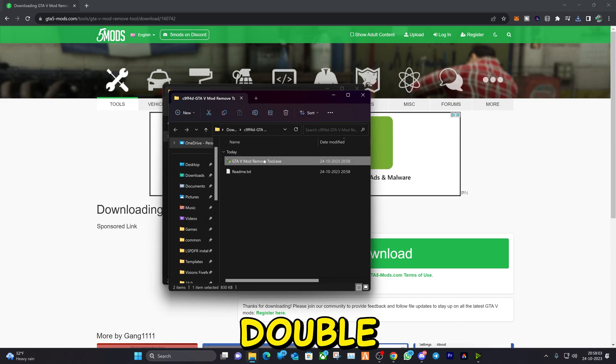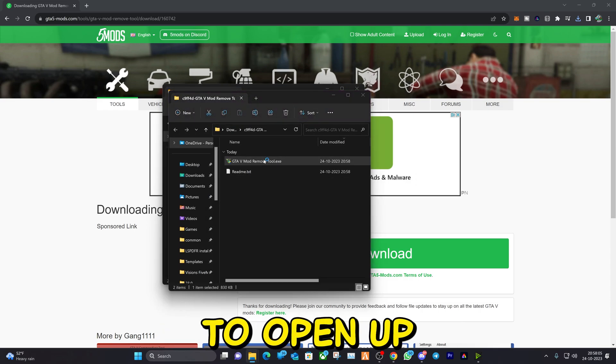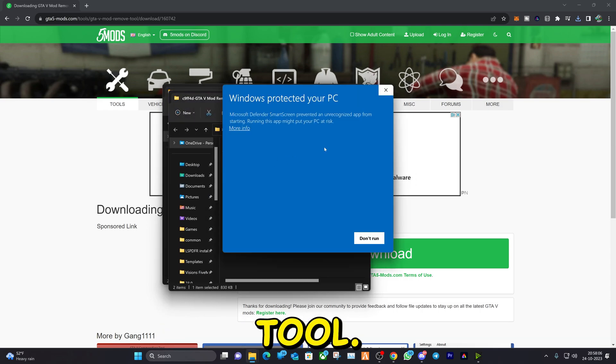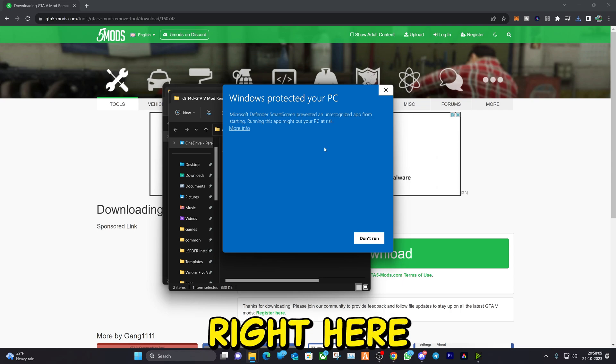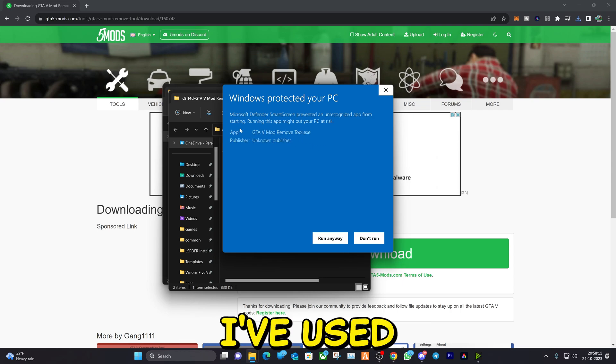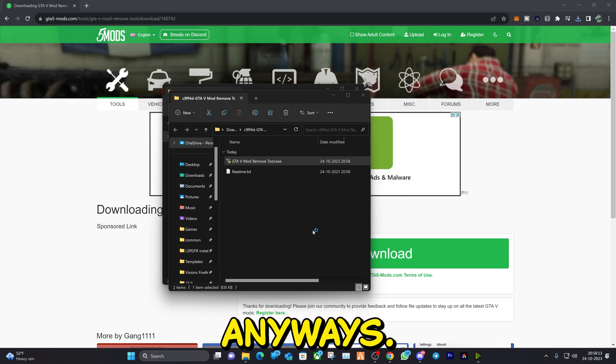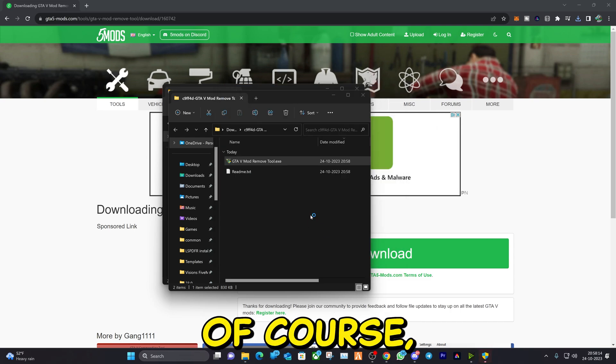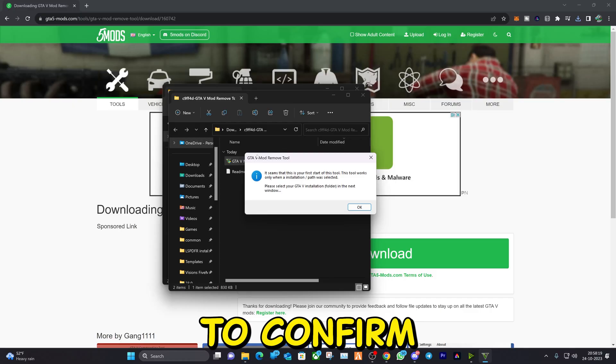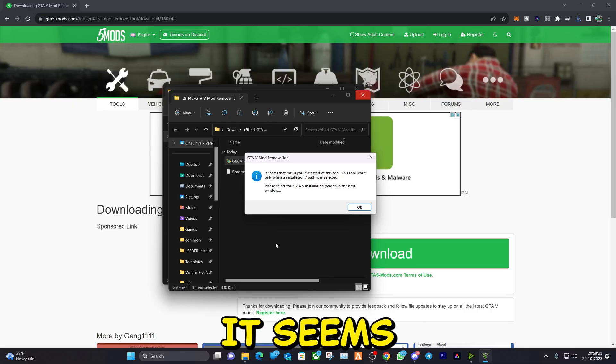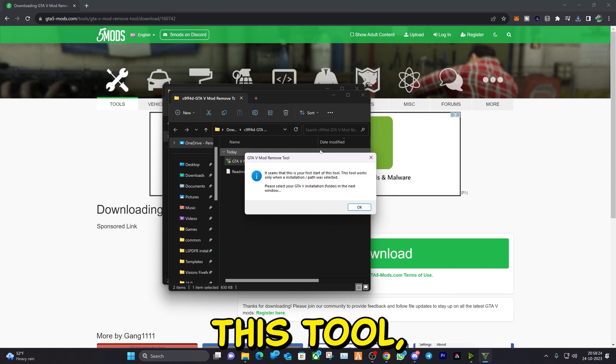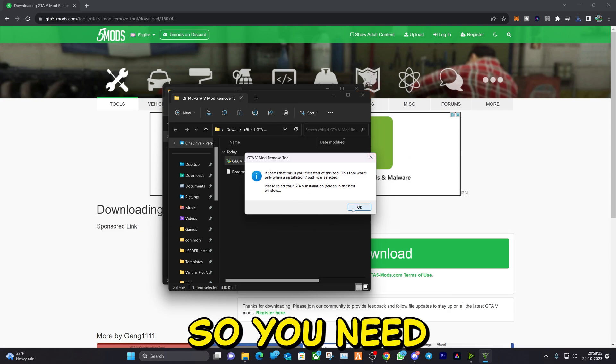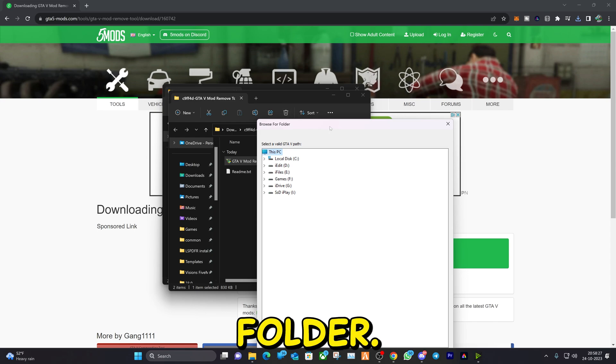Now you're going to double click on it to open up the removal tool. This screen right here is new to me. I've used it before so I'm going to run it anyways. Of course, do this at your own risk. You need to also hit yes to confirm. After that it will tell you it seems that this is your first time to start this tool, so you need to choose your main directory folder.